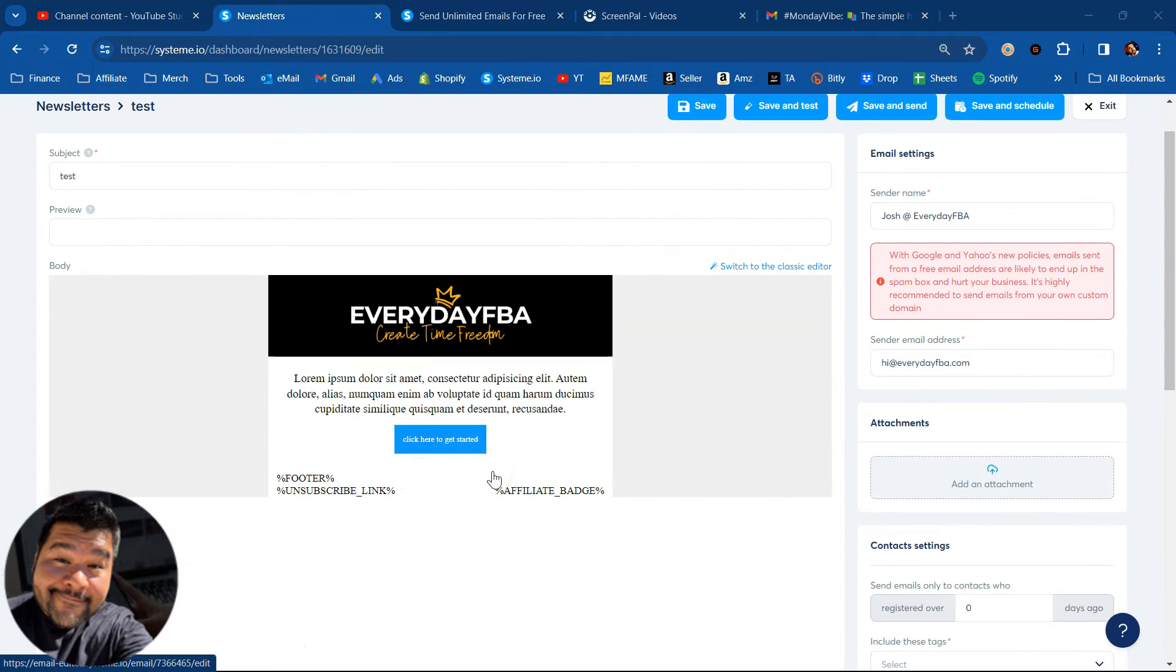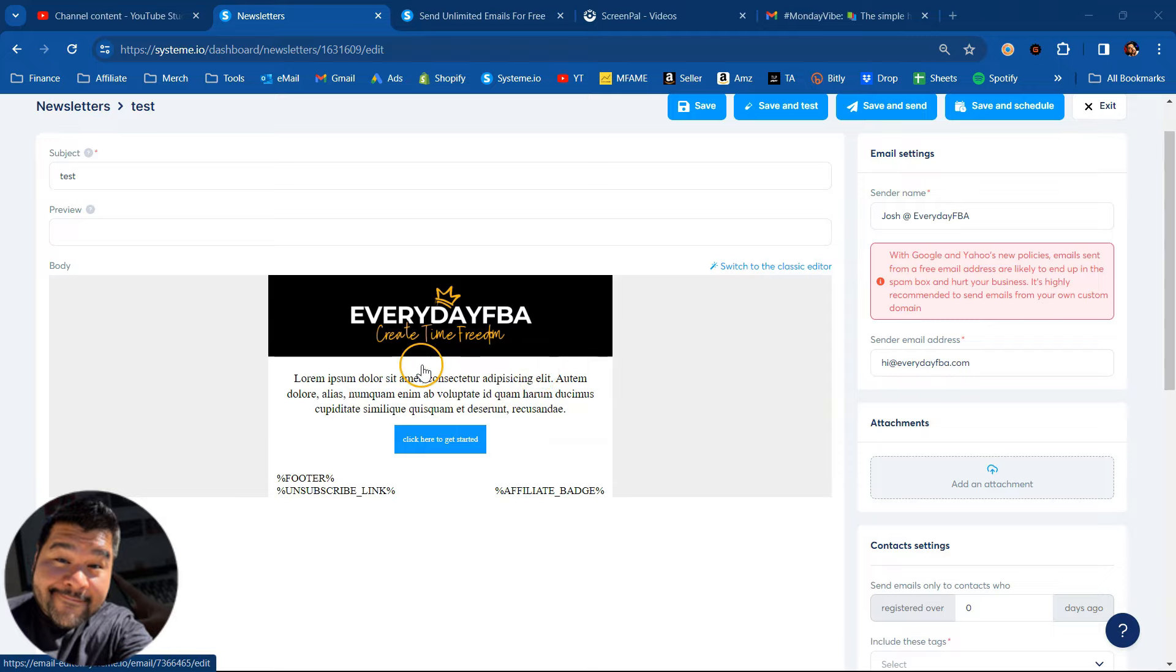Then I'll just hit save changes and that will be done. So the visual editor is perfect for businesses that want to send a branded looking email. Something that is tailored specific to them and their style. They want to send a visually appealing and highly engaging type of email.